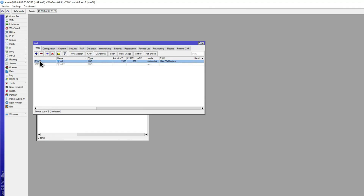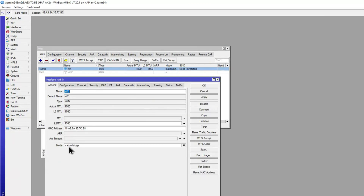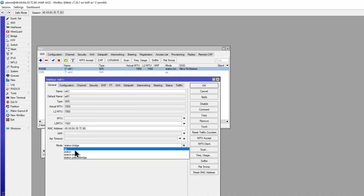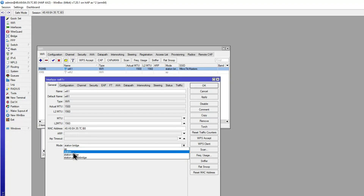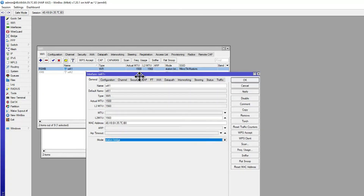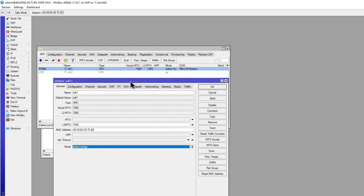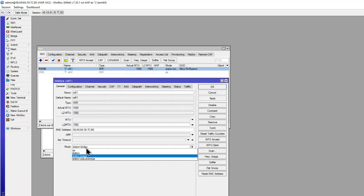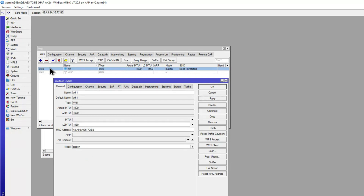That's why I chose station bridge. AP mode is the device that things connect to; station is the client; and station bridge allows you to bridge through that client device — exactly what we're doing, creating a Wi-Fi extender. If you've got devices with no Wi-Fi — a printer, server, or PC — and can't run cable, your MikroTik provides connectivity without creating a separate network. Everything stays on the same layer 2 broadcast domain.